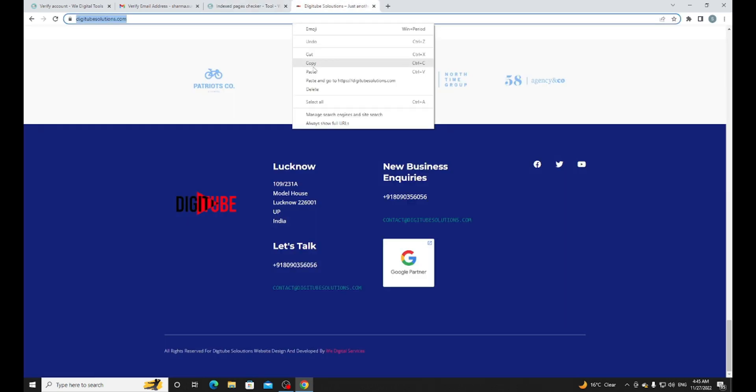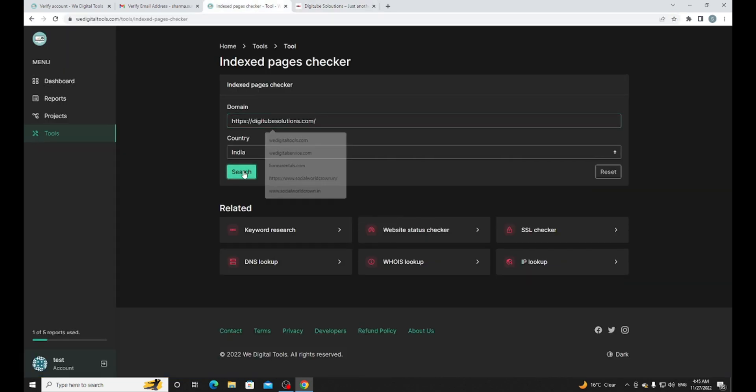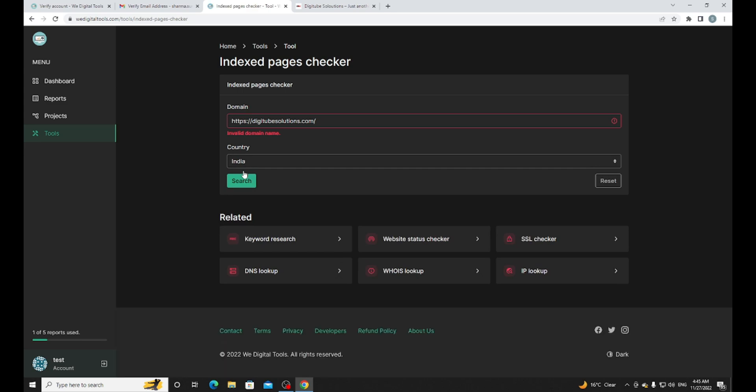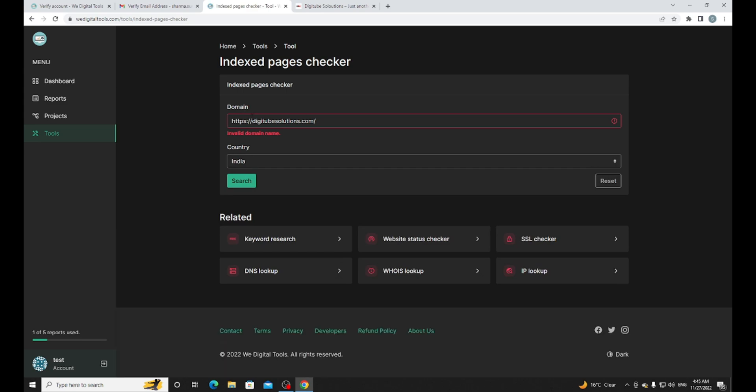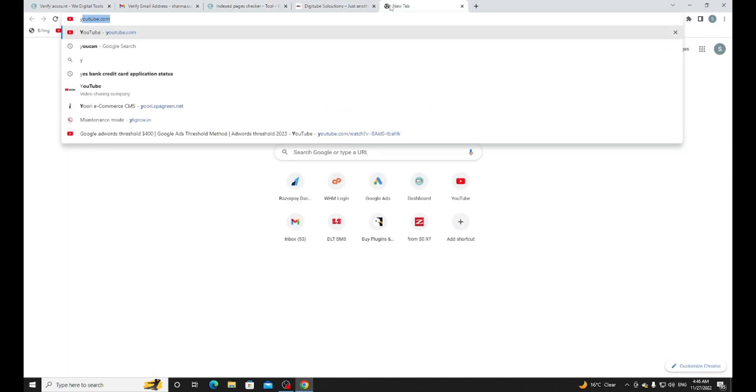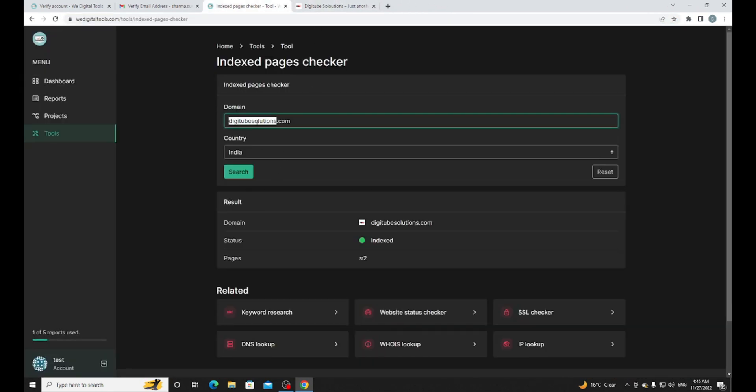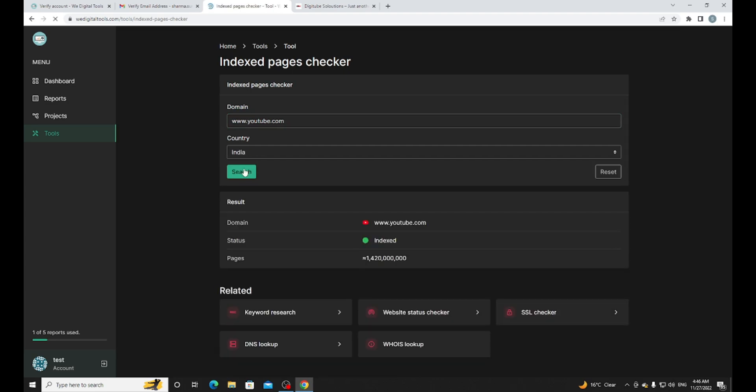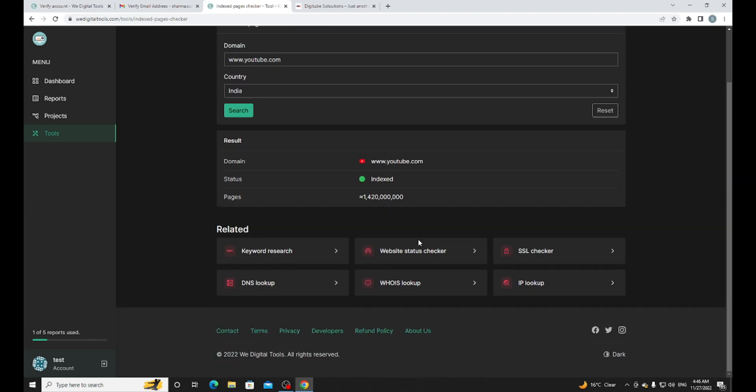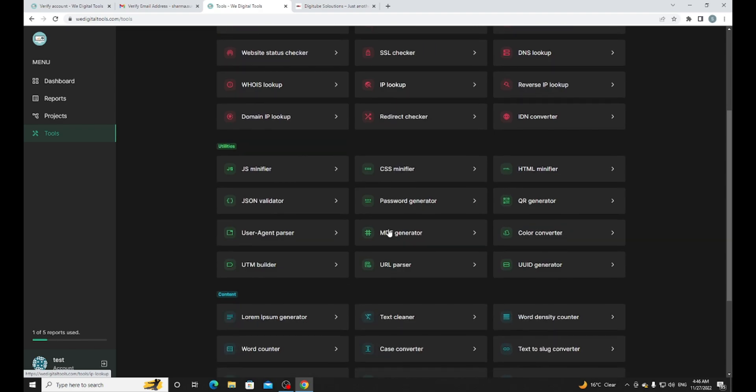You can check indexed page checker - is the website indexed on Google or not? I'm just going to paste my domain and search it. In this tool I think I don't need to use HTTPS, am I right? Yeah, indexed two pages. You can check everything - for example YouTube. Indexed. You can see everything is here. There are many things like JS minifier, CSS minifier, HTML minifier, QR generator, UTM builder - it's a very important tool for ad tracking systems.